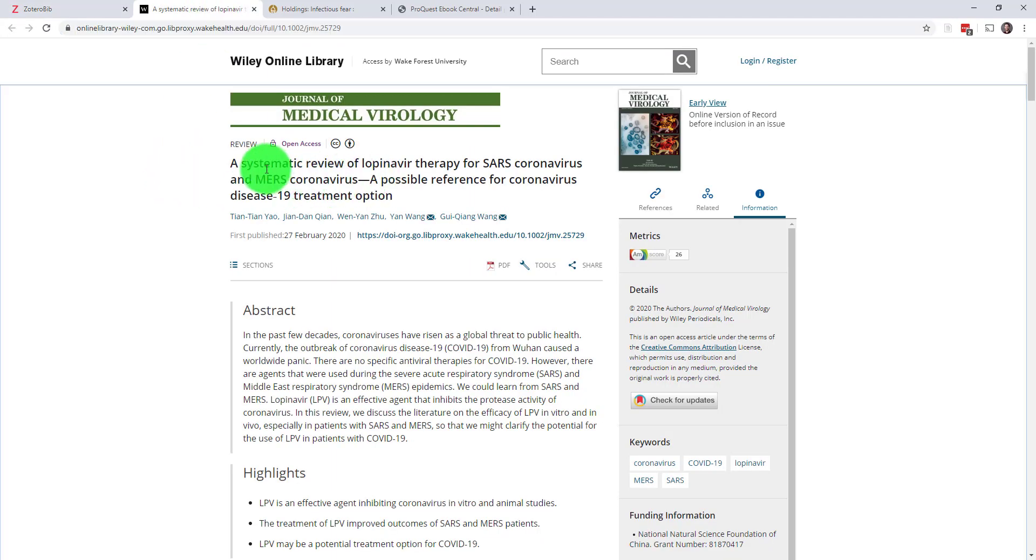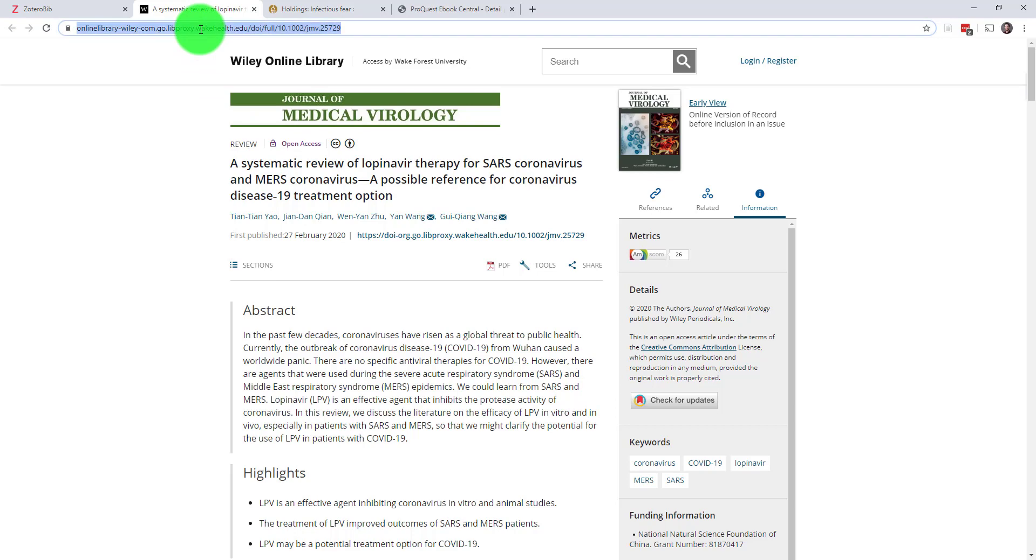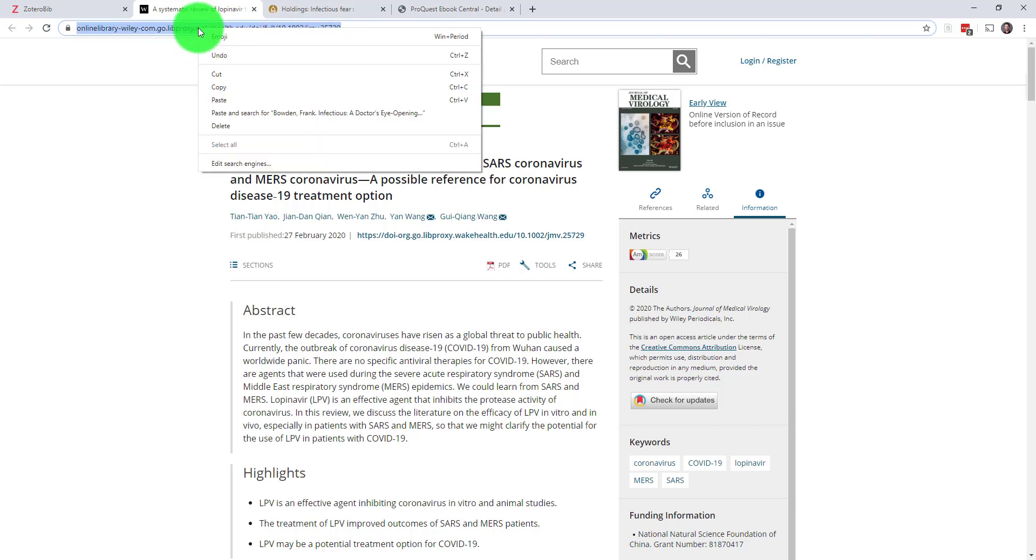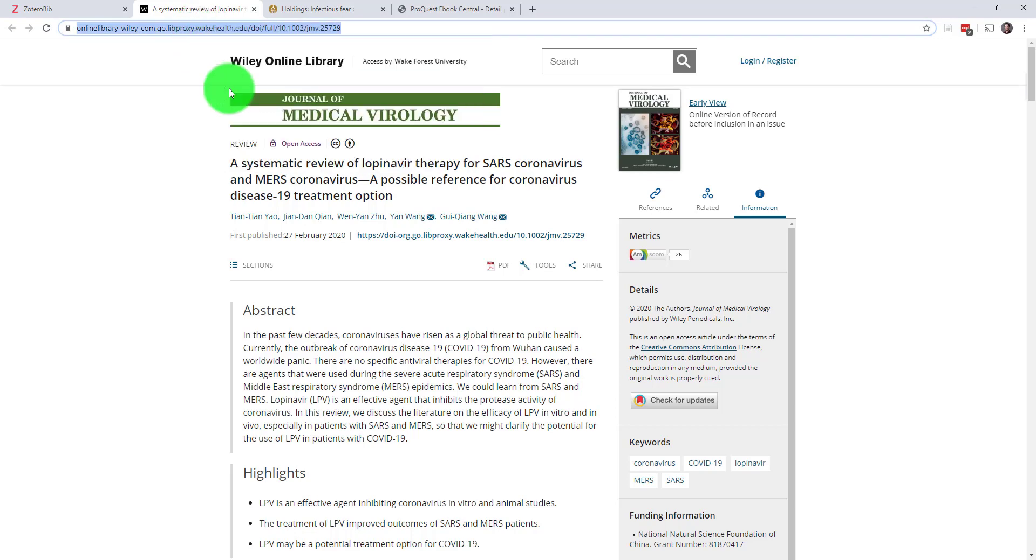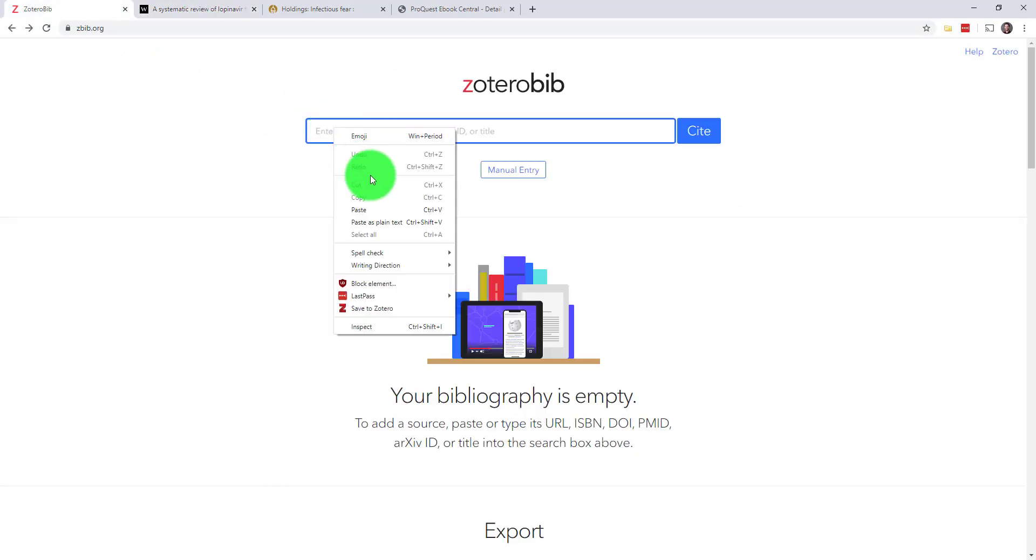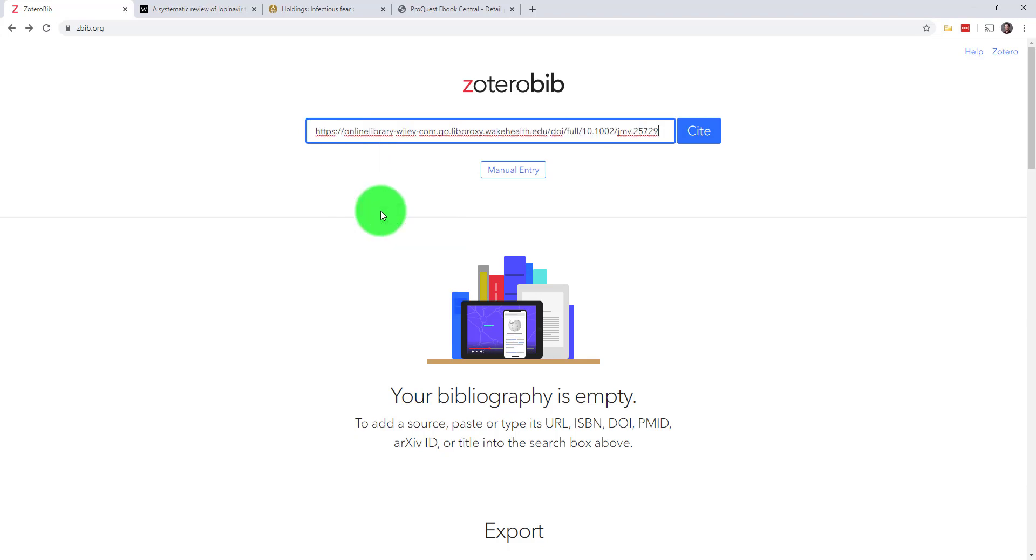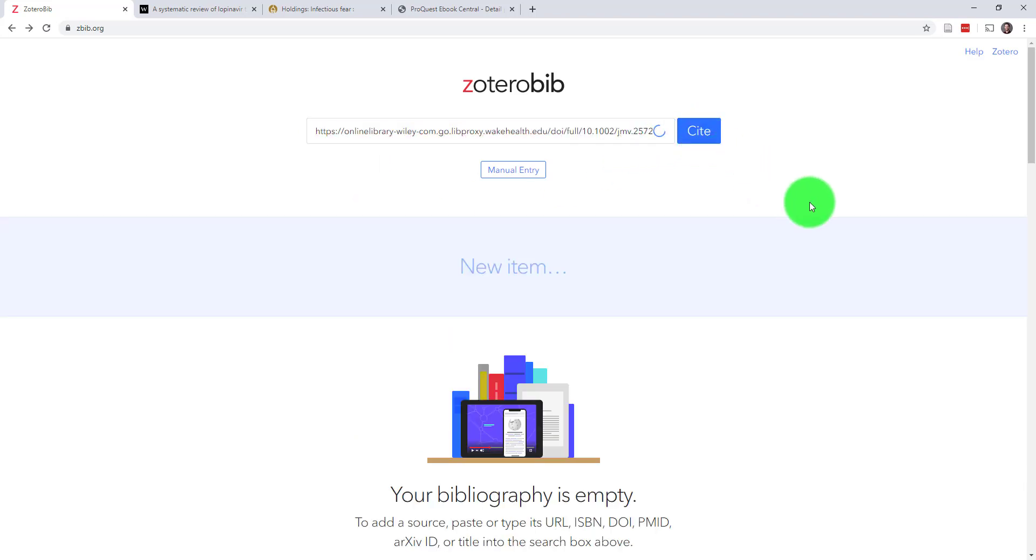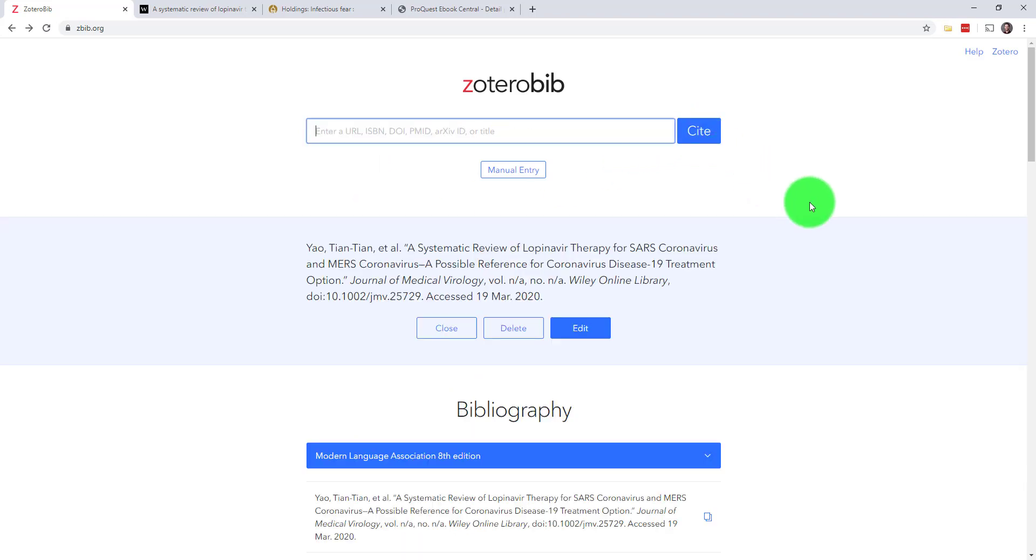First, I've got a scholarly article from a medical journal. All I need to do is copy the URL of the resource and paste it into my search bar. There you go. It finds the information and creates a citation for me automatically.